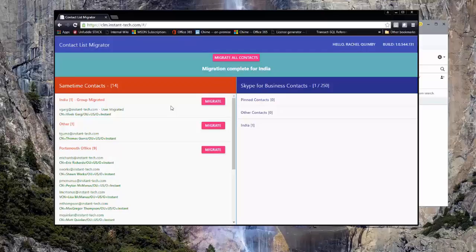The technology used to perform this migration is the Skype Web SDK, which is a set of JavaScript libraries. This is a highly scalable solution because all migration computation occurs client-side and there is barely any load on the IIS server besides serving up the Sametime contact list and performing some login.